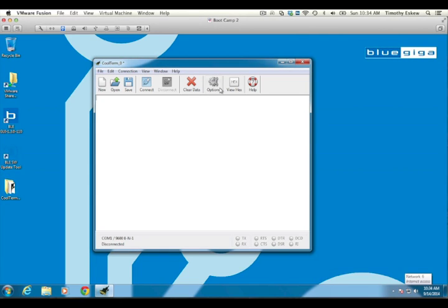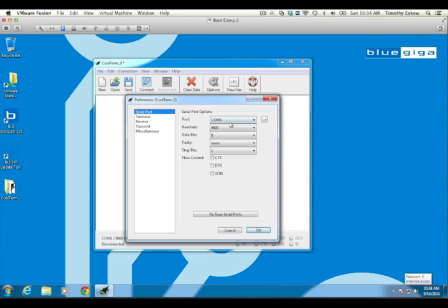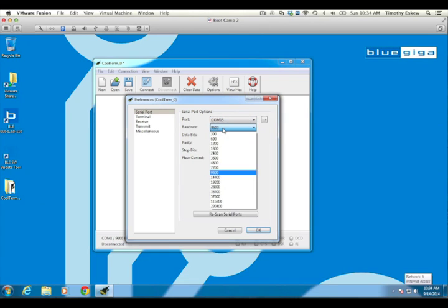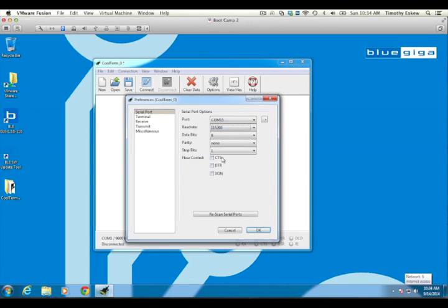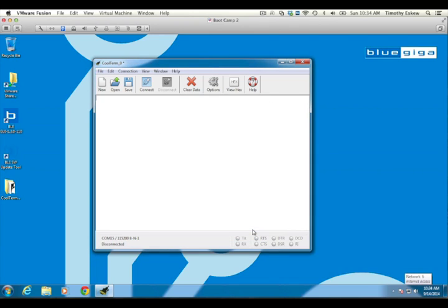To begin a communication session with the development kit, open your serial terminal and configure the serial port that the computer allocated to the development kit to 115200 baud, 8 data bits, no parity, 1 stop bit with RTS-CTS hardware flow control enabled. These are the factory default UART settings on the WT32i development kit board.